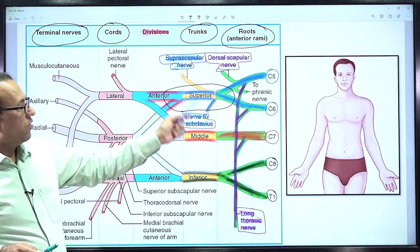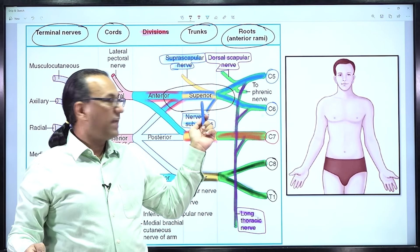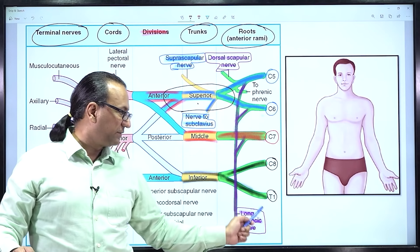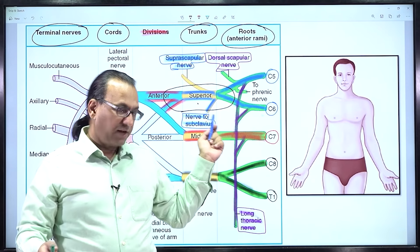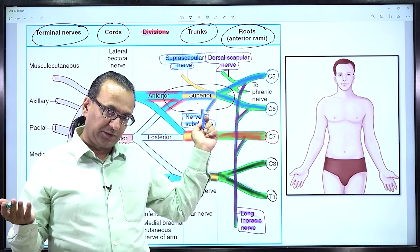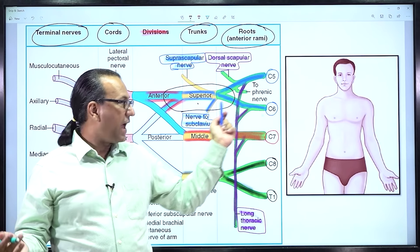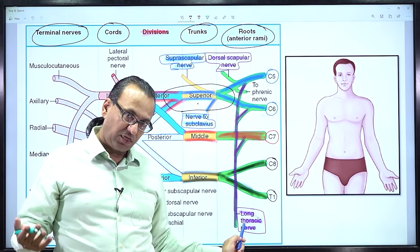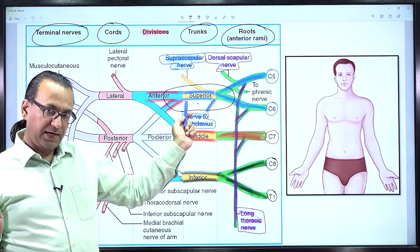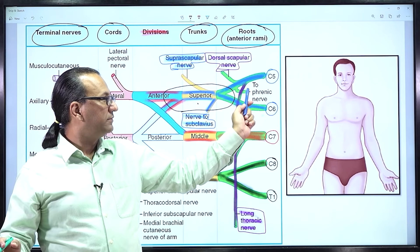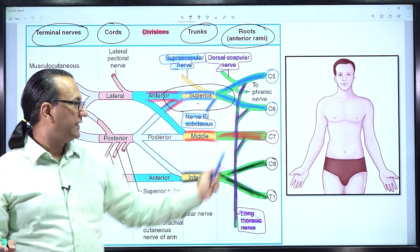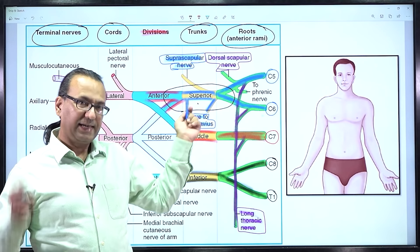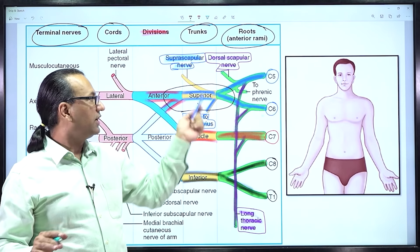If the lesion is at Erb's point, some nerves are spared. The long thoracic nerve to serratus anterior is spared because it arises proximal to the lesion — serratus anterior keeps working normally in Erb's palsy if the lesion was at Erb's point.